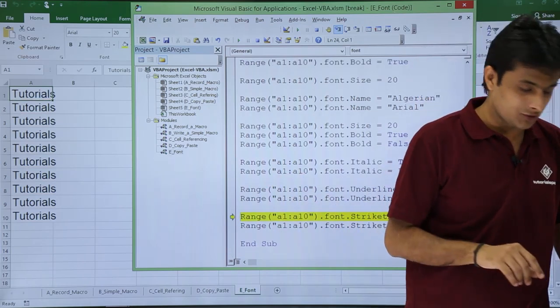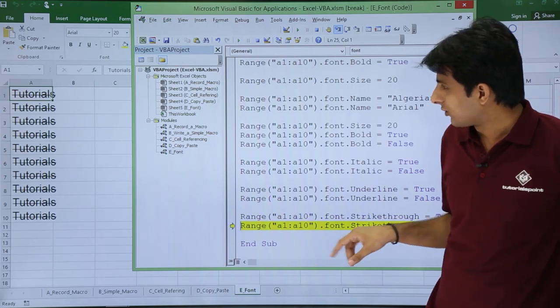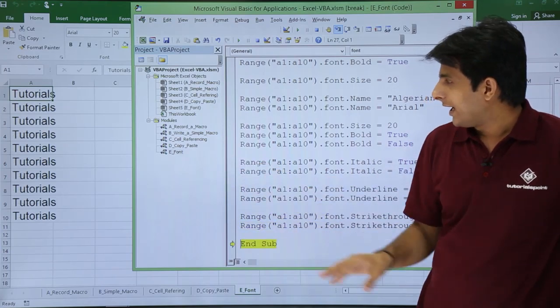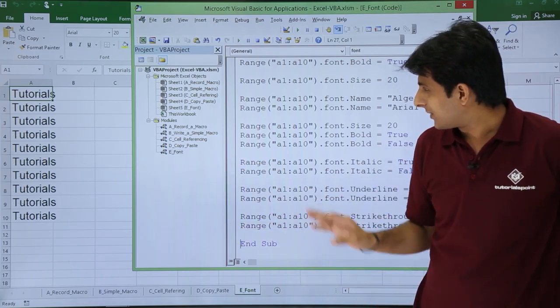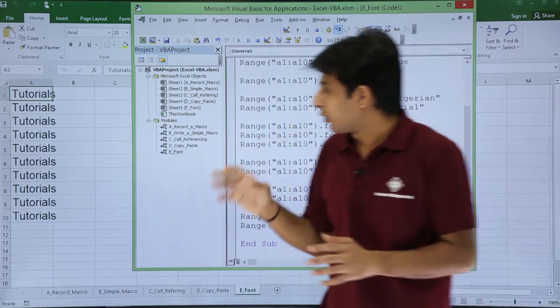There's one more thing which is left, strike through. If you want a strike through, press F8. Again you can press F8 to make it False, and finally you can press to end the sub. That part is done here.